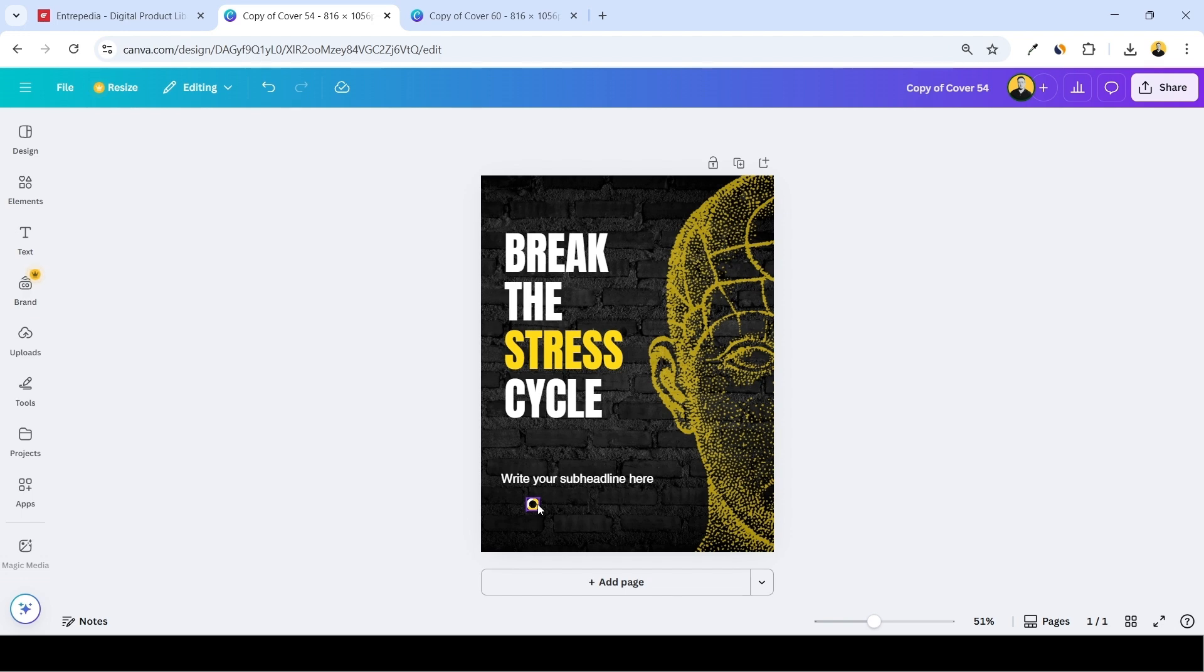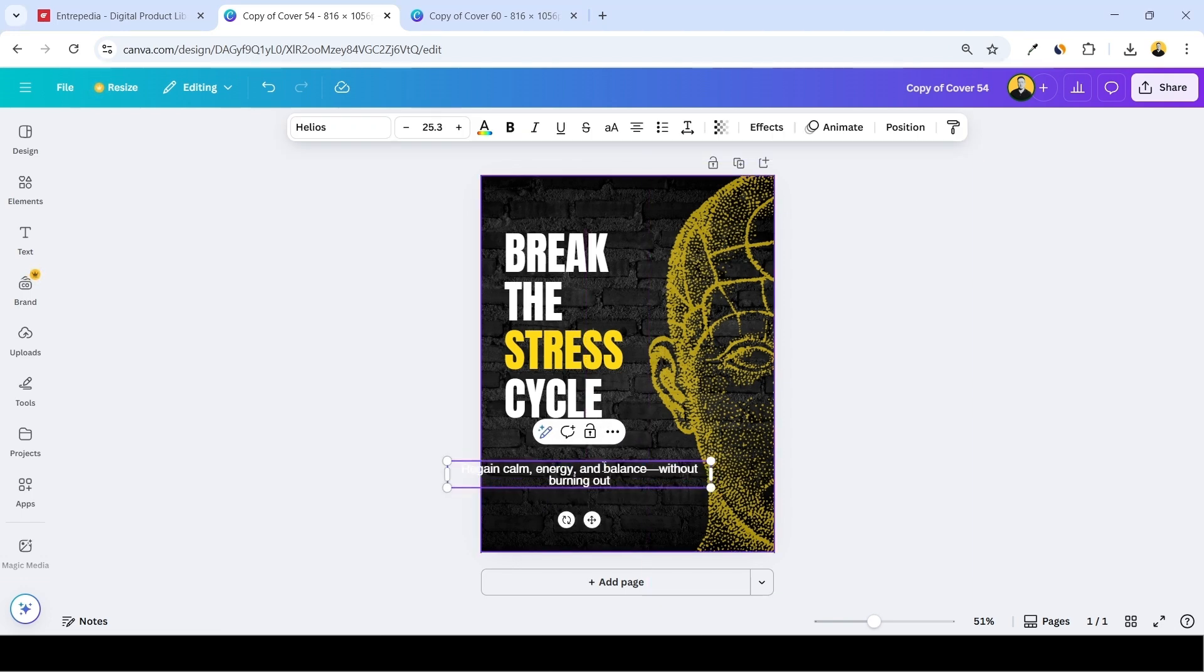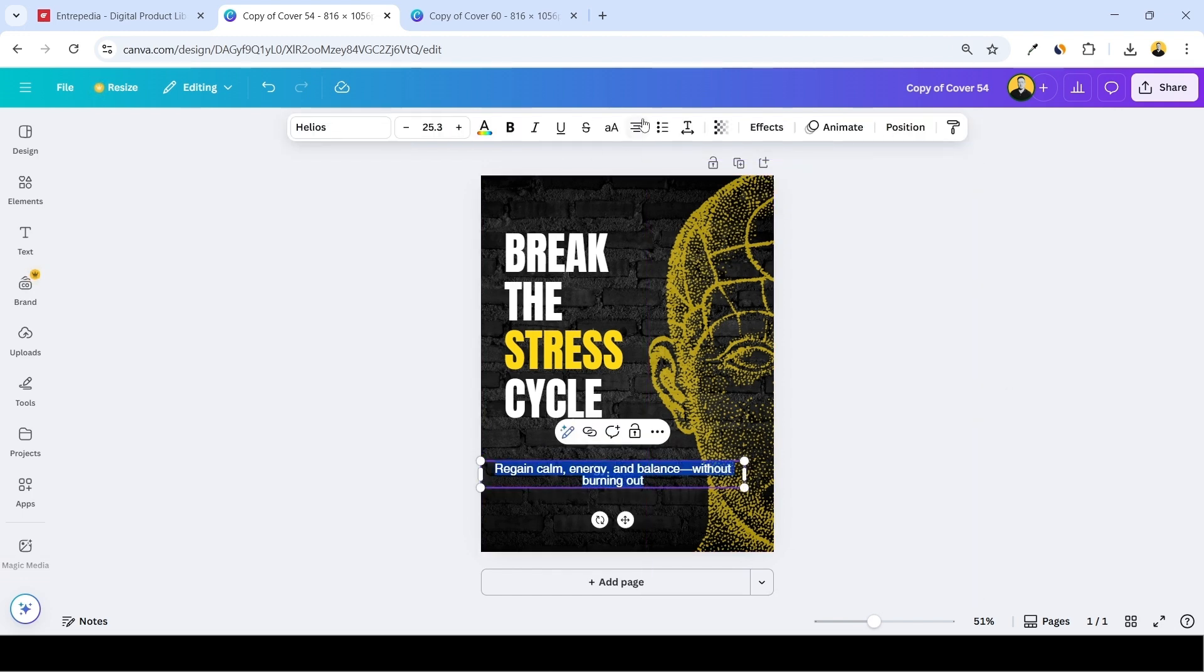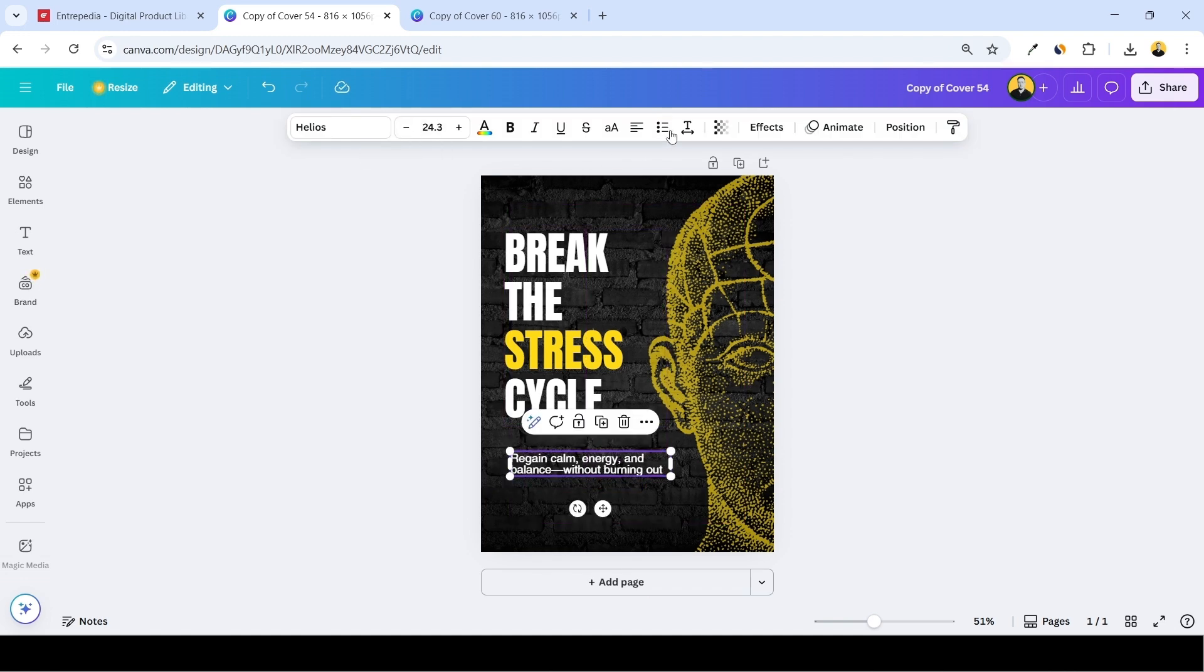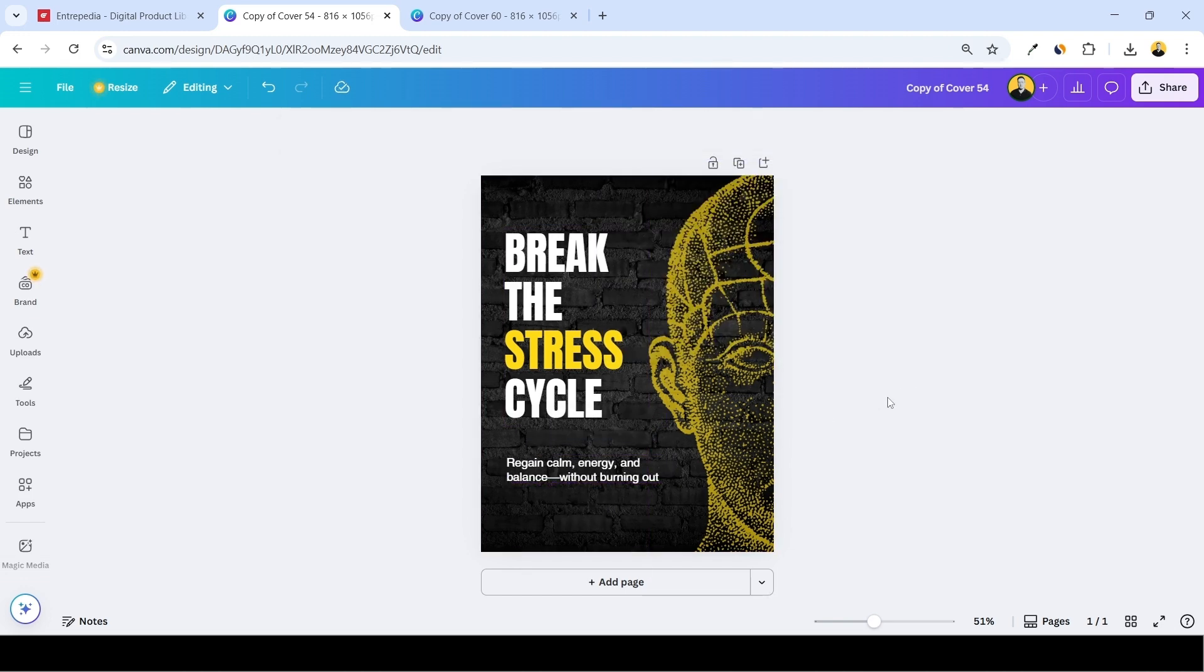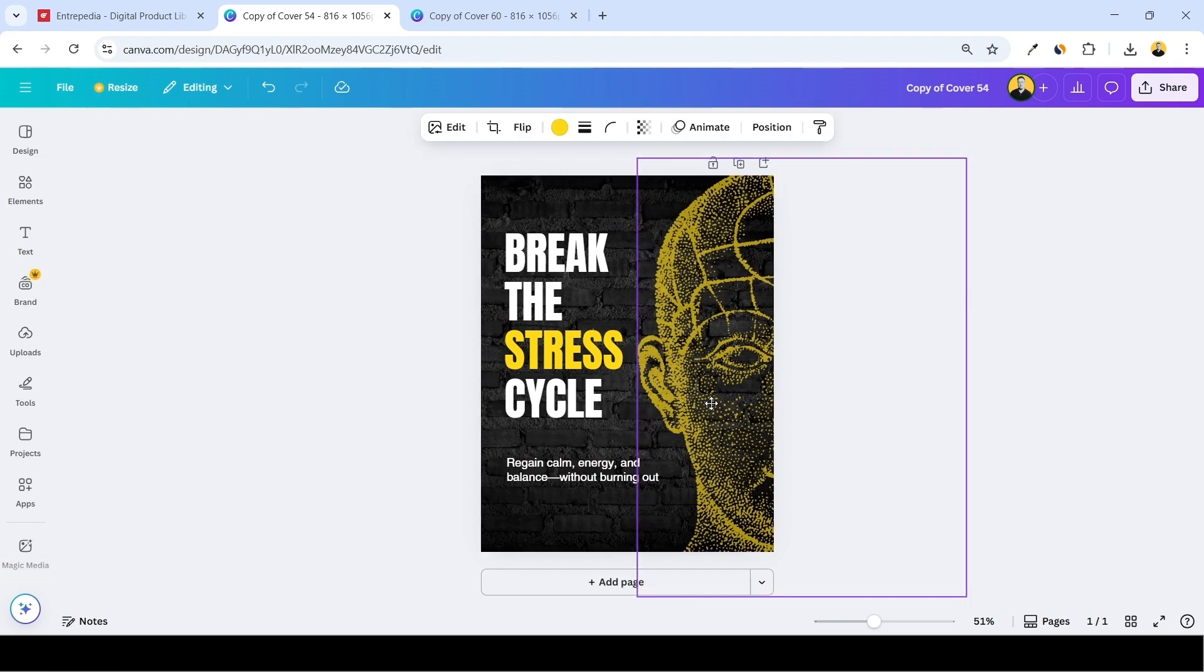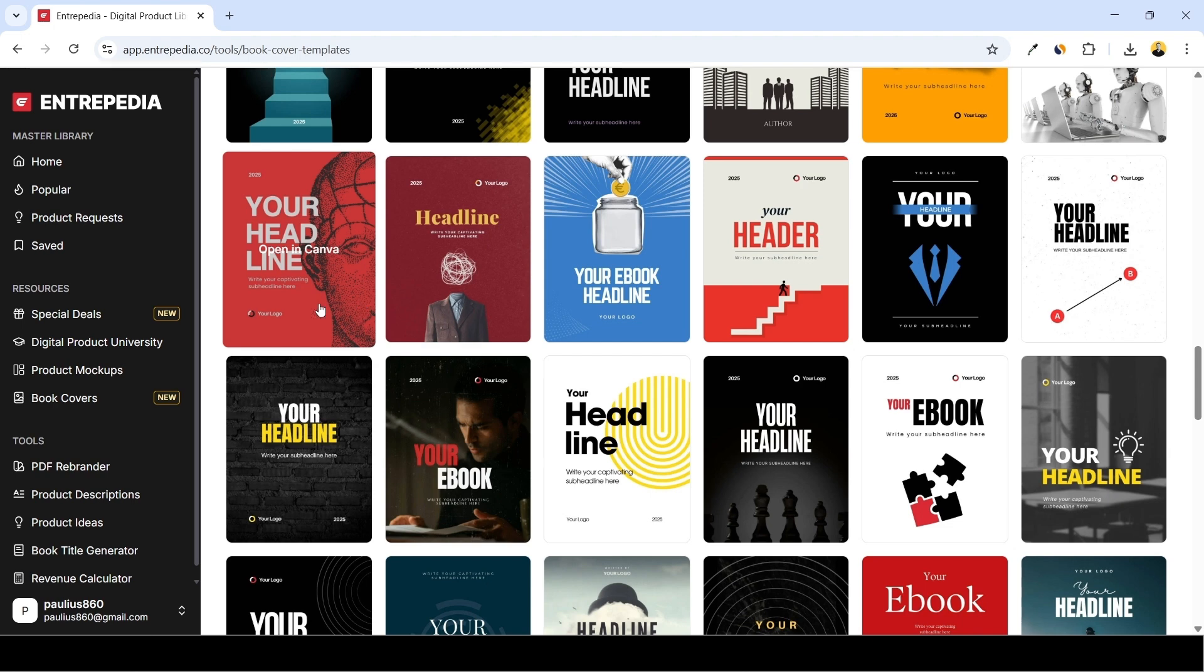And the subheadline I'll change it into this one: Regain Calm, Energy and Balance Without Burning Out. Align this to the left side, reduce the width, probably make it a little bit smaller, add some spacing between the lines. And yeah, that's our new ebook cover. So we have a nice bold punchy title, clear subtitle, and the illustration of a head which kind of looks stressed and burned out to me. Maybe move this a little bit to center. So once we are done we just go to Share and click Download.